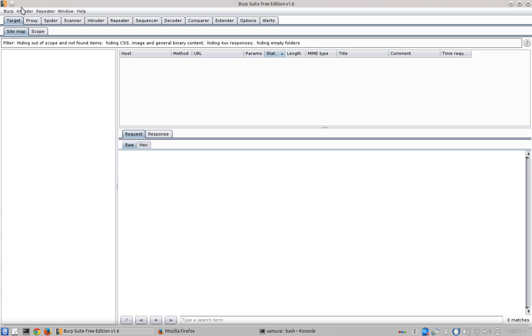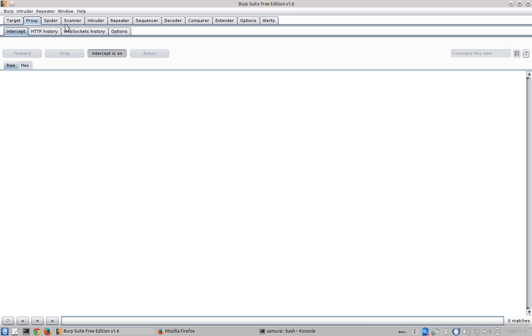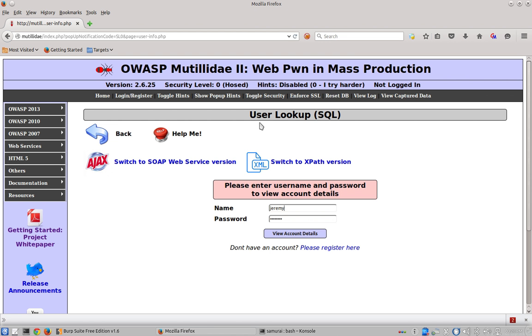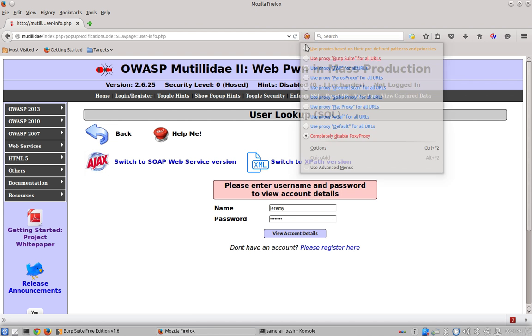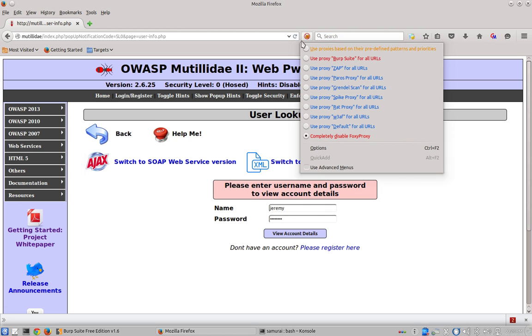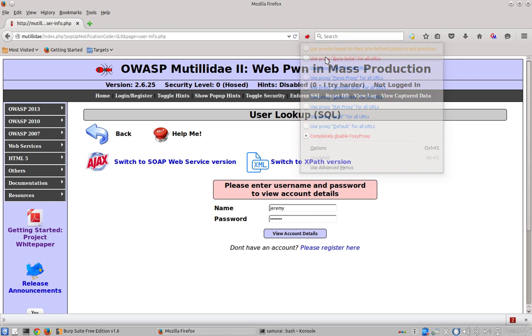Once we have the Burp Suite tool running, we're now able to intercept the traffic that goes between the web server and the web browser. One of the things that I need to do is I need to set Firefox to use Burp Suite to proxy all of its traffic.